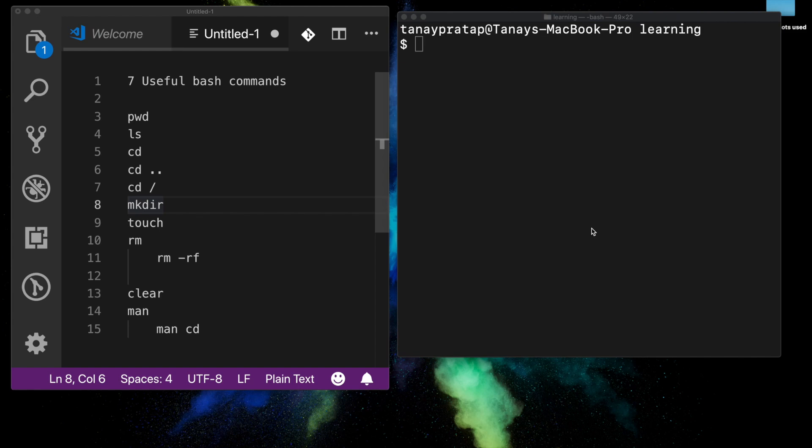Welcome to seven useful bash commands. These are the commands I always use, and if you get good with them, you will save a lot of time handling files and folders. Let's get started.